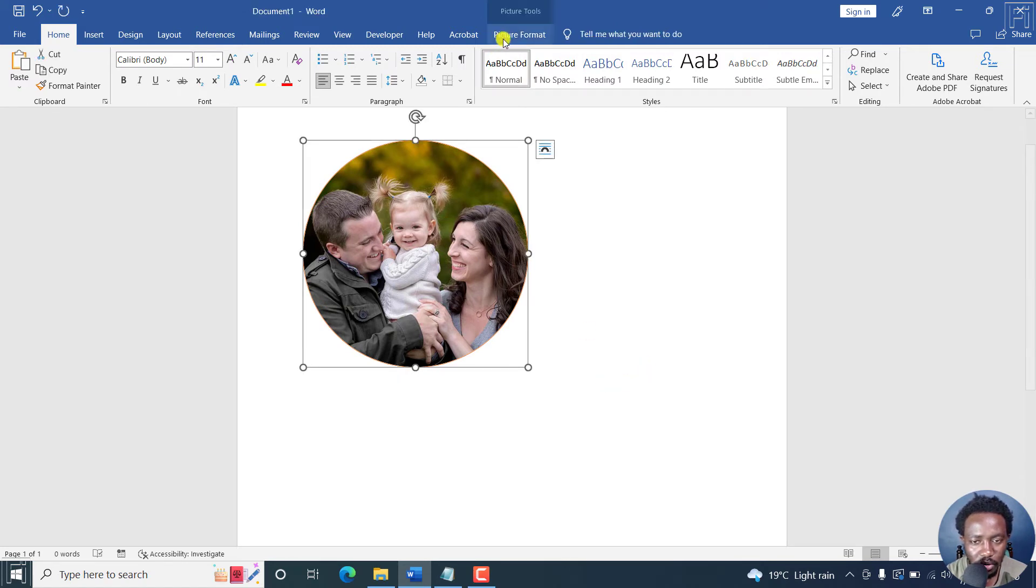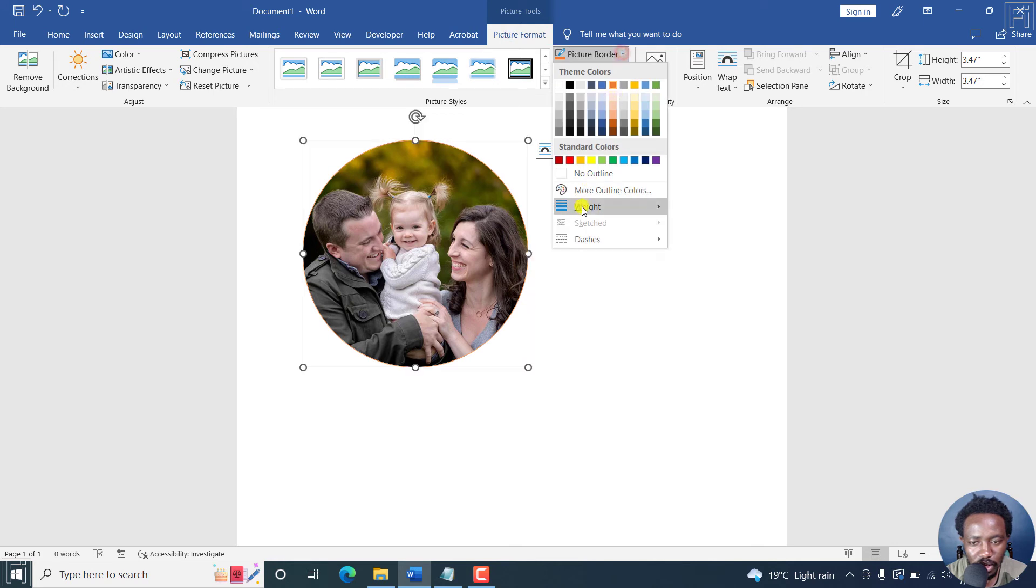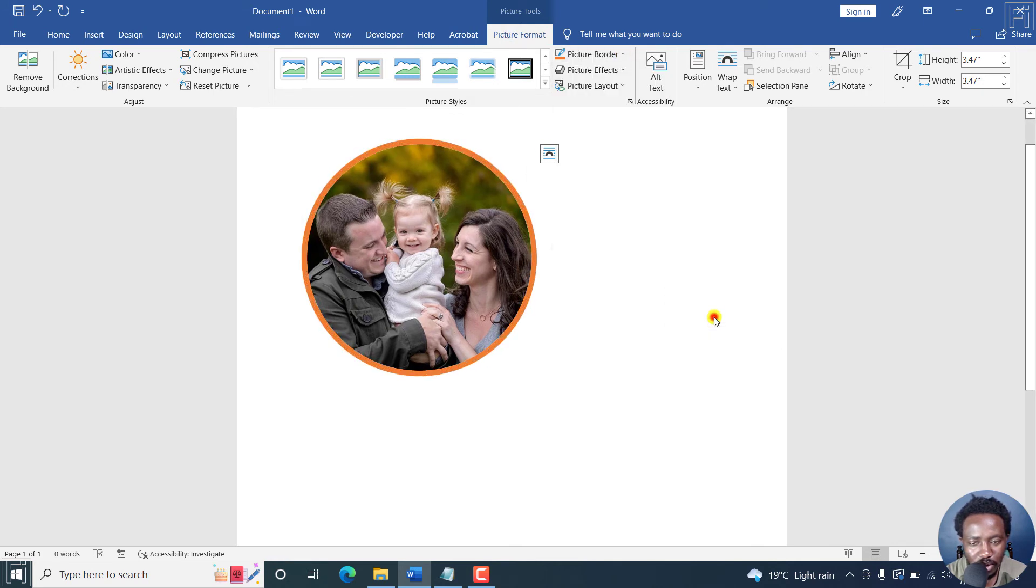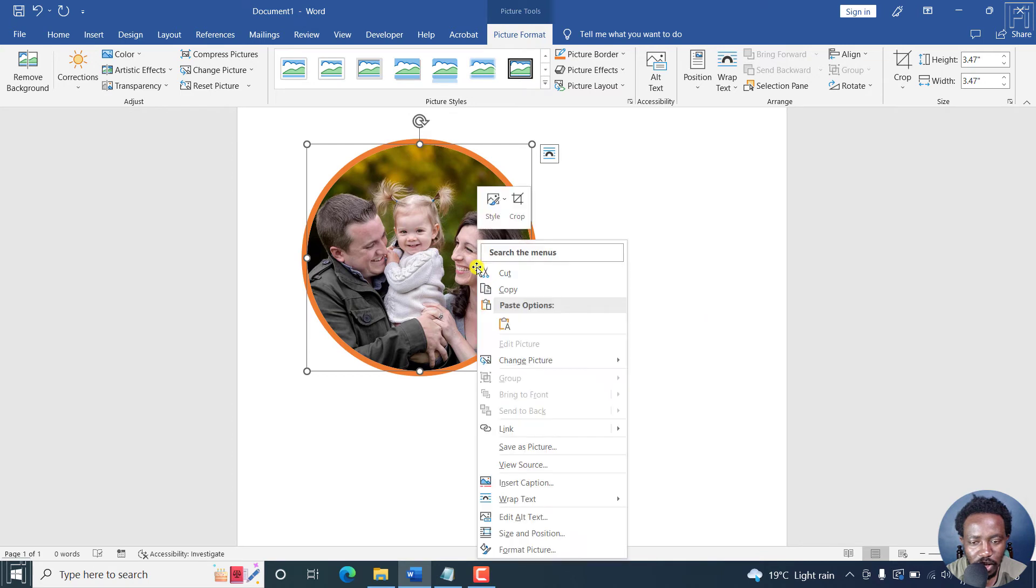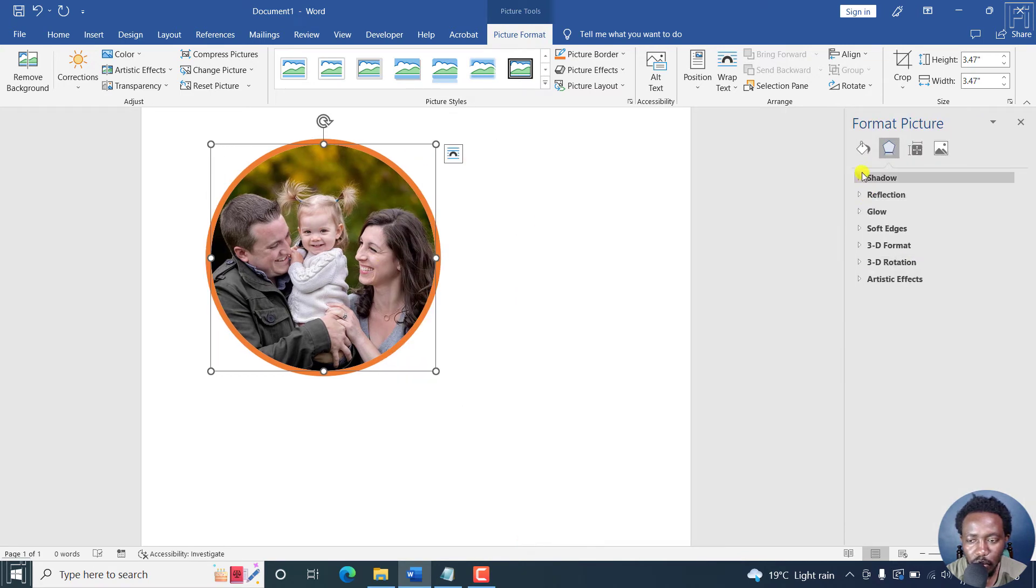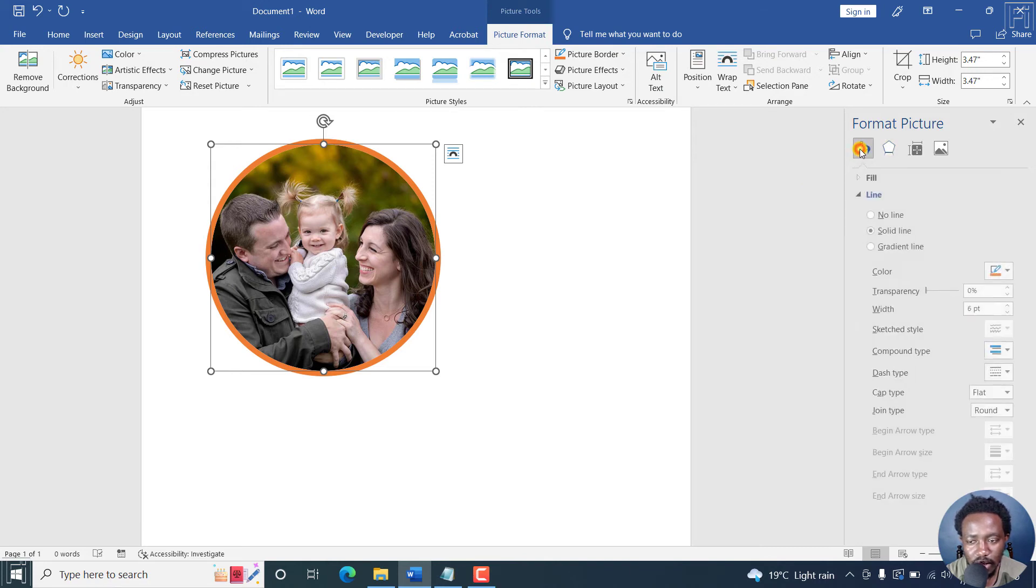And then go back to the picture format. And then let's add some weight to that particular border. That looks good. But you can also right click on it and format picture. If we wanted to adjust the size, and then go to the fill and line.